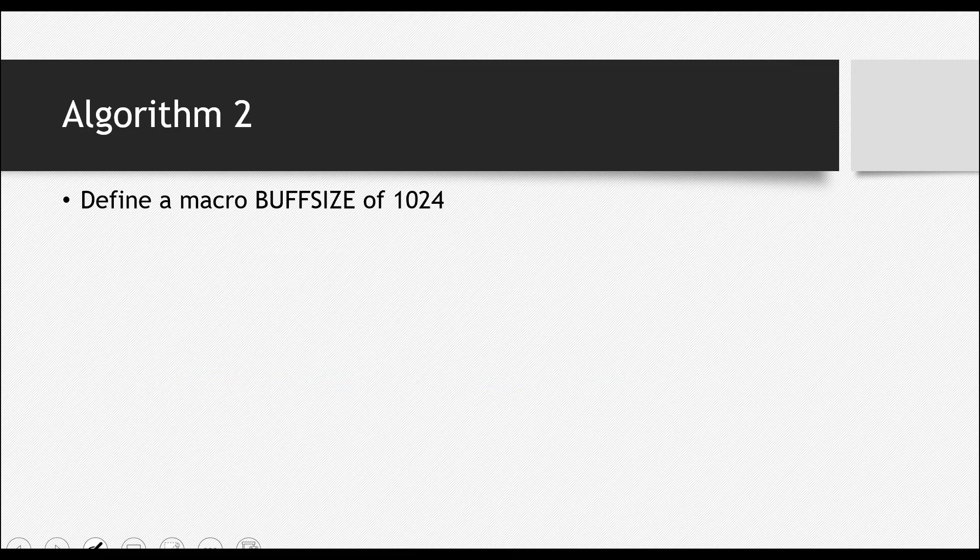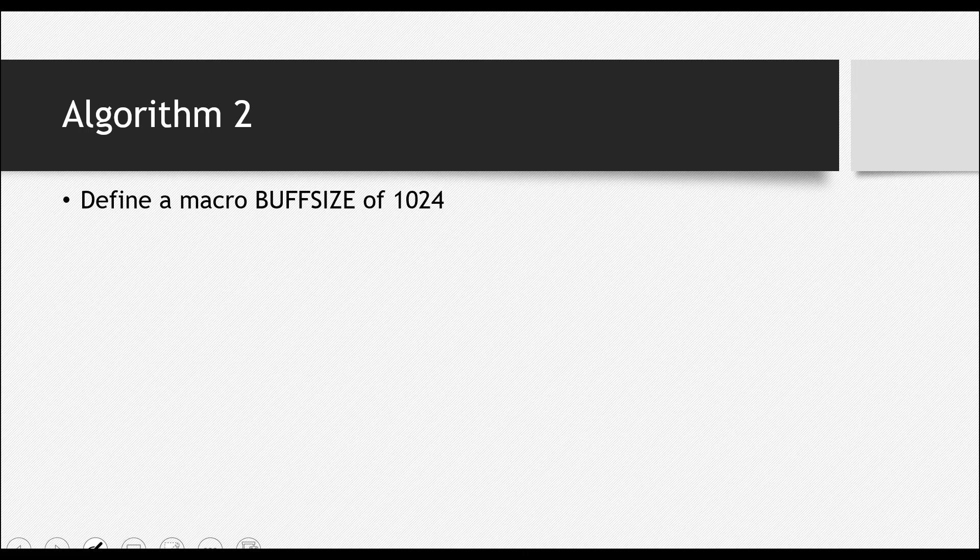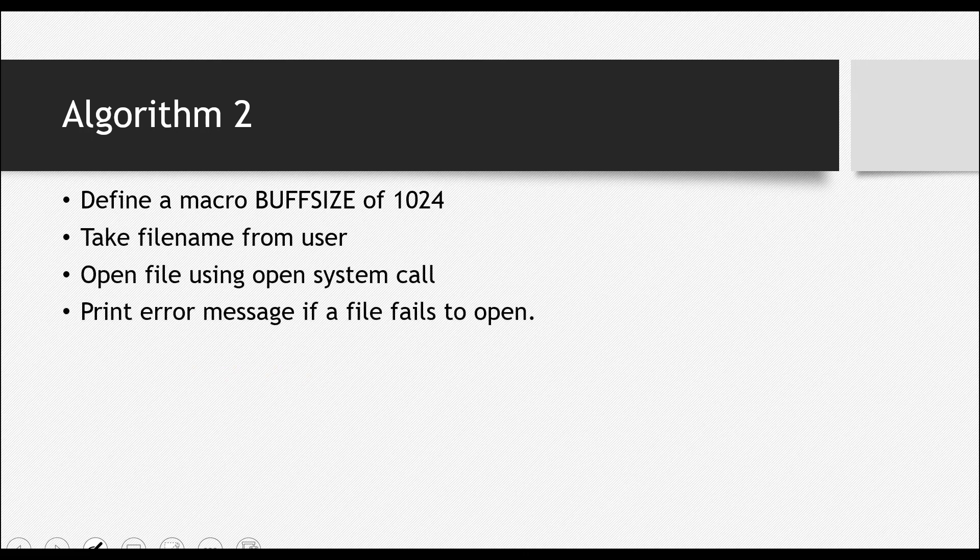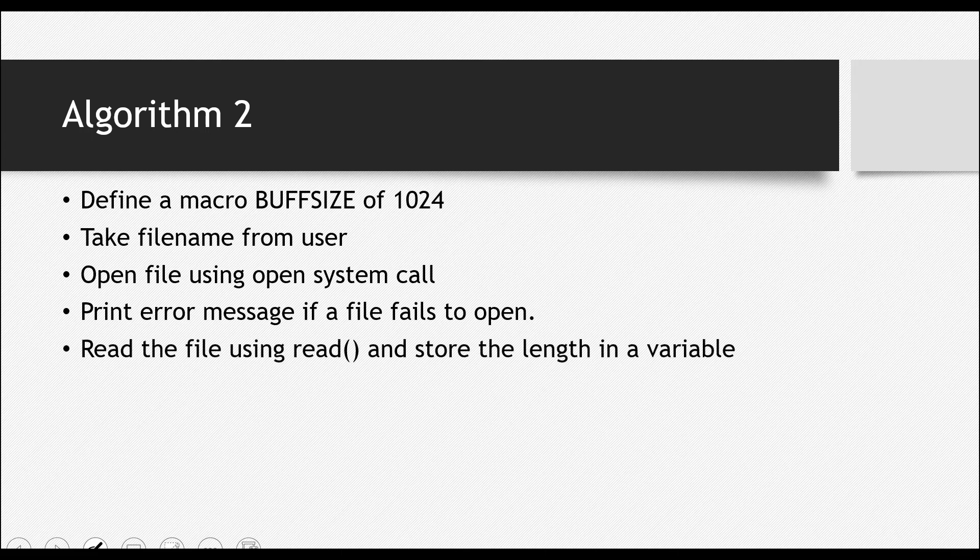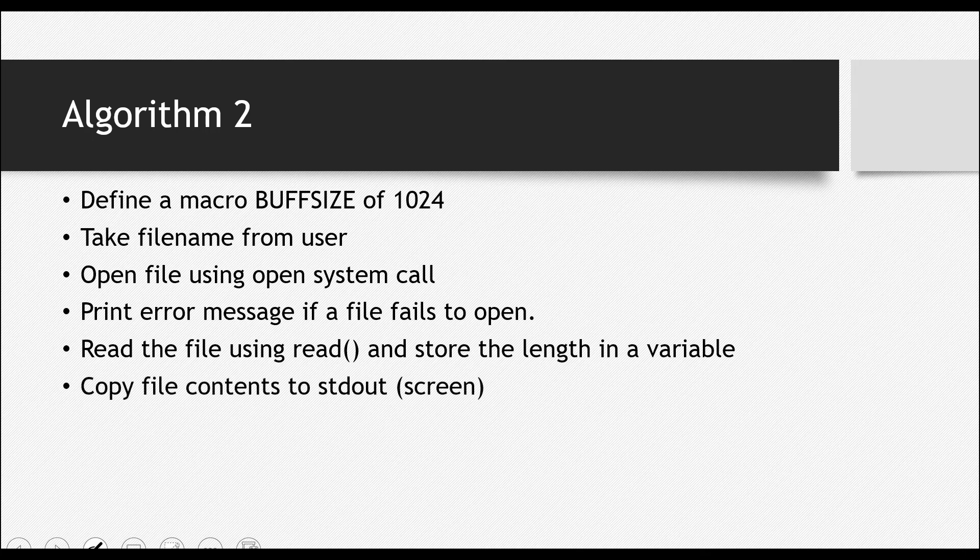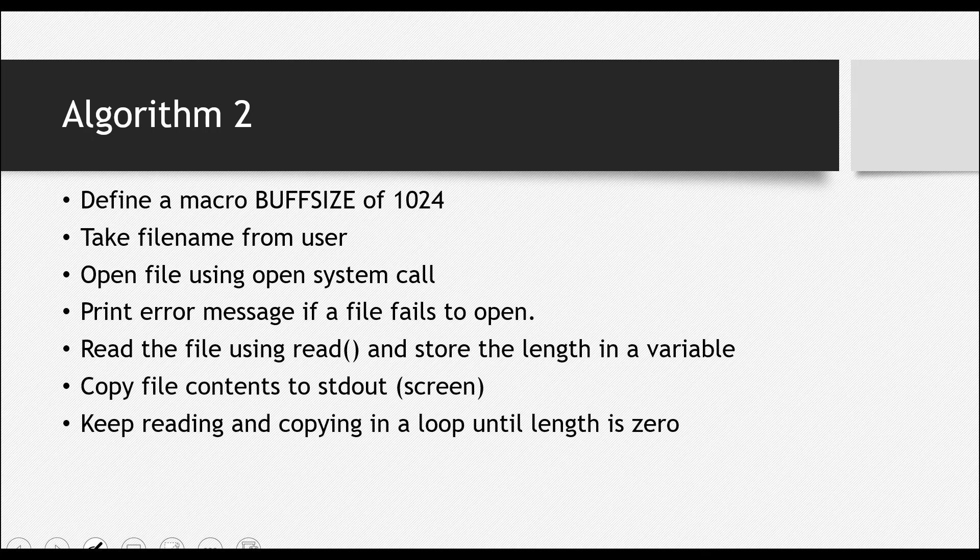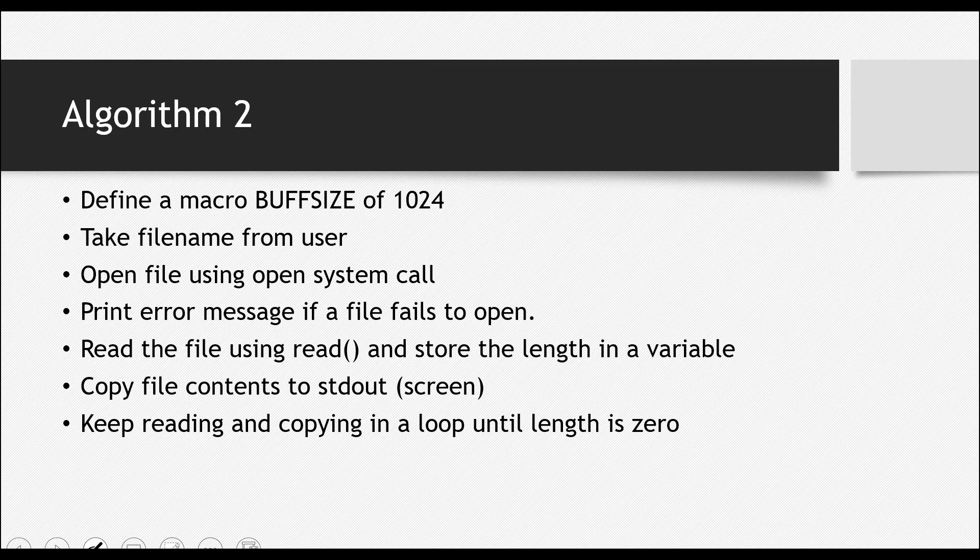Let's discuss the second task. It's the same. Take the file name from user. Open the file using open system call. Print error message if the file fails to open. Read the file using read and store the length in a variable. Copy the file contents to the screen. Keep reading and copying in a loop until that length is zero.